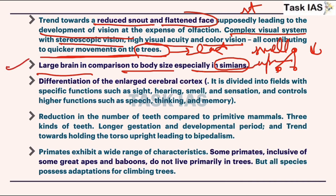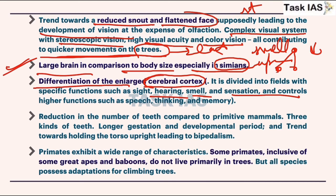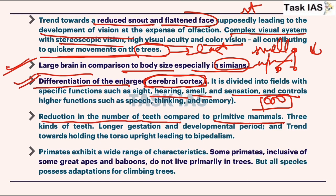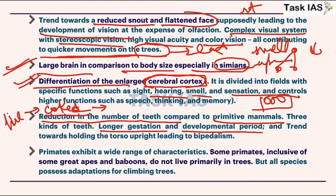Differentiation of the enlarged cerebral cortex — this cerebral cortex is related to functions like hearing, smell, and sensation, with coordination function. If this cerebral cortex is large and differentiated into different parts, it shows the brain is more developed with specialization of different lobes. Reduction in number of teeth compared to primitive mammals because now brain is superior and due to the invention of fire, food is cooked, so softer food requires less use of teeth. Longer gestation and development period — nine months in case of humans.